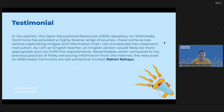Here is the testimony from our OER training participants. Rahmira Ayu says that Wikimedia Commons has provided a highly diverse range of sources. As an English teacher, the English version is appropriate for her and can fulfill her requirements. However, when compared to her previous practice of extracting information from the internet, the resources in Wikimedia Commons are still limited.